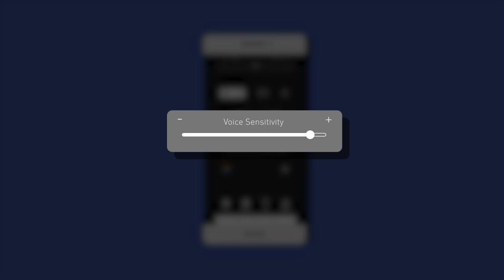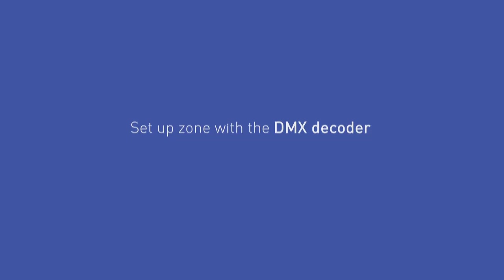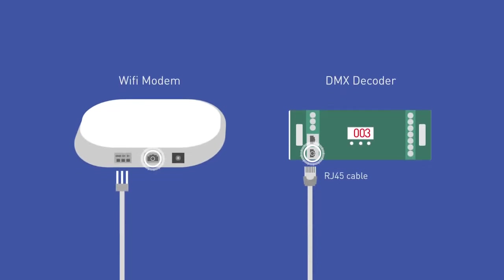You can also set up zones with the DMX decoder. You can hardwire the Wi-Fi hub to a DMX decoder using an RJ45 cable.